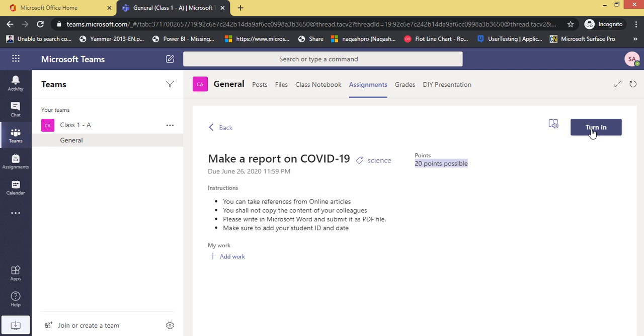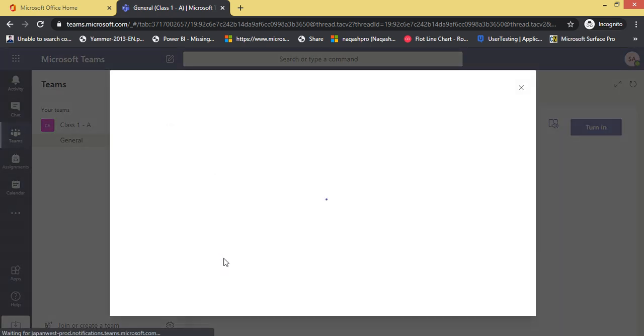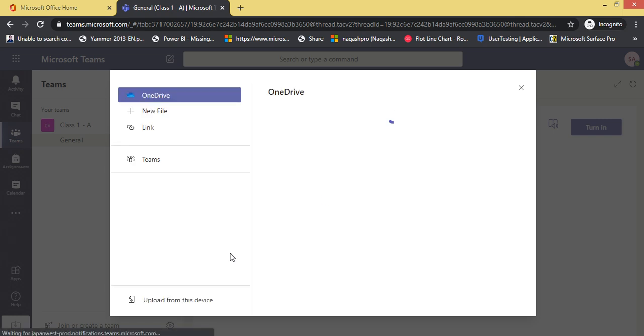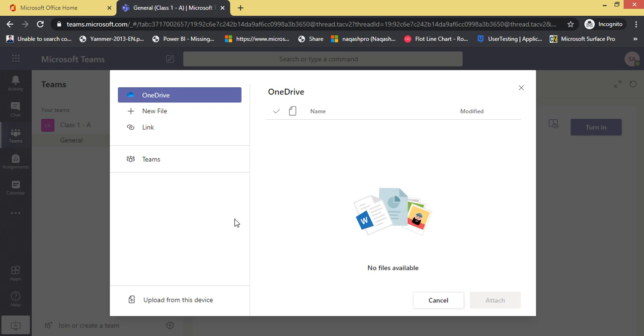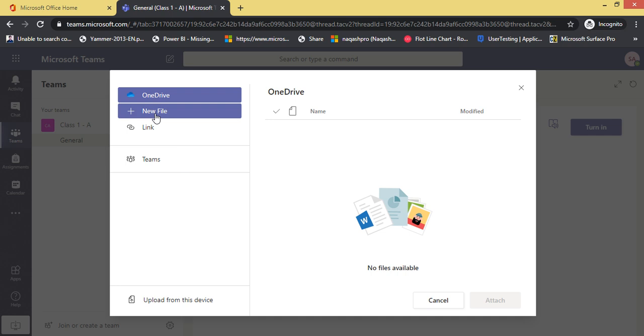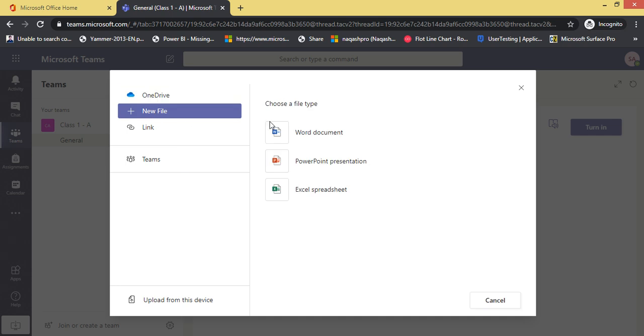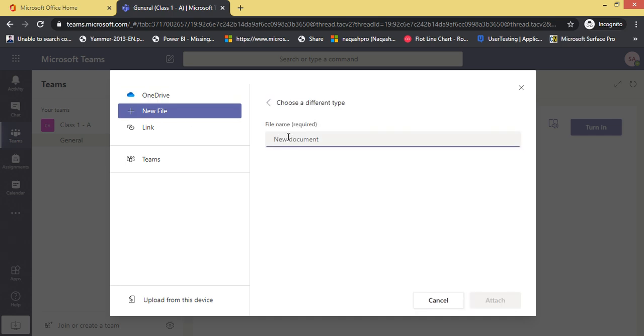How a student can attempt it: once a student has made a report following the instructions, all they have to do is click add work. If a student has the assignment in OneDrive, he can select from OneDrive, or he can even upload it from the device like his own machine, or he can even add a new file from here. Let me add a new file, Word document. Let me name it and attach it.